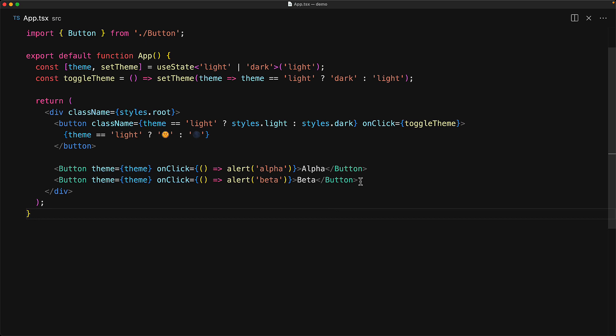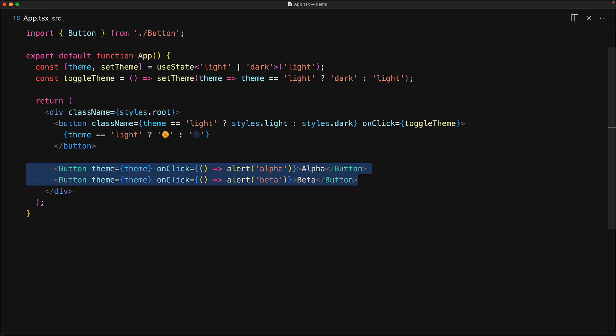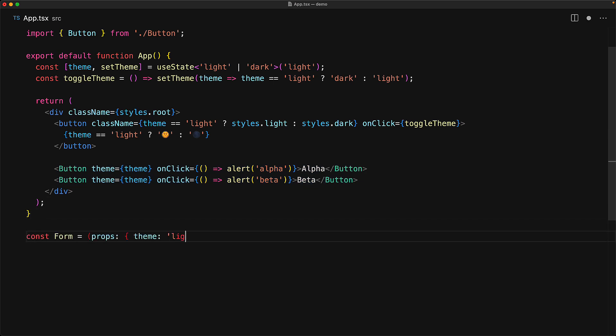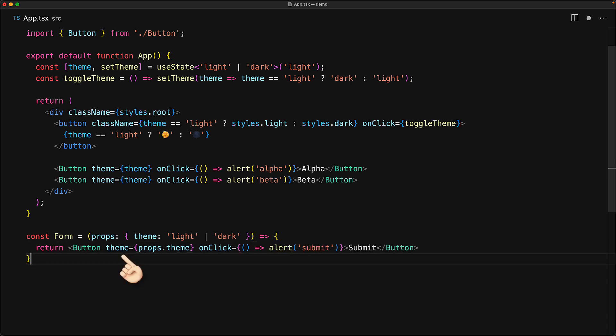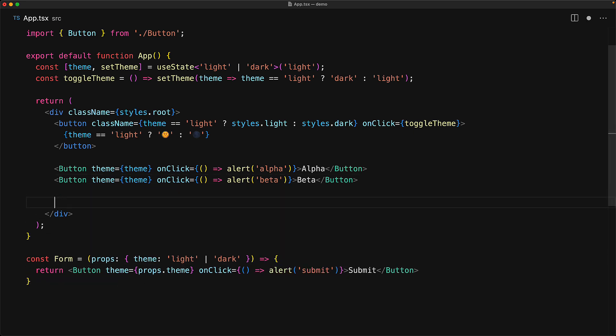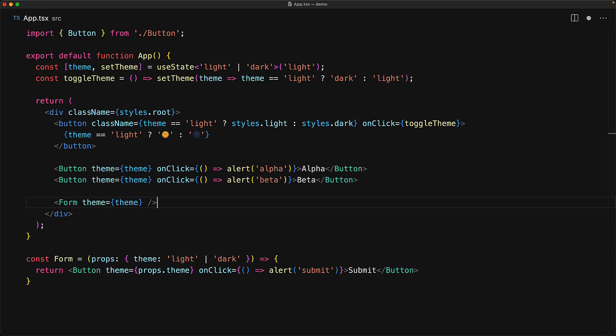The thing we want to focus on is that we have to pass in the theme again and again every single time we want to use a button. This might not seem like a big deal right now, but if we use this button in any other component — for example, we create a custom form component — then the form component needs to take the theme as well, because that is what it needs to pass to the button that it's going to create. This means whenever we use the form component, we again have to pass the theme, and this just starts to become a bit cumbersome. This is exactly the kind of problem that the Context API is designed to solve — it allows a portion of our app to get access to a variable managed by React without having to pass it around again and again through props.